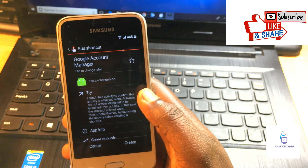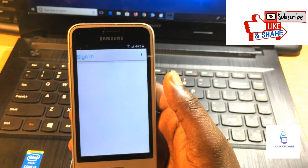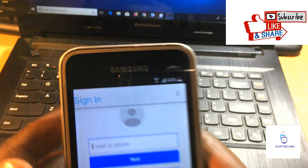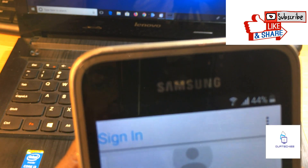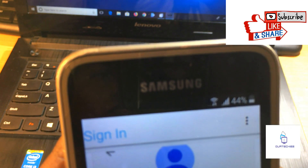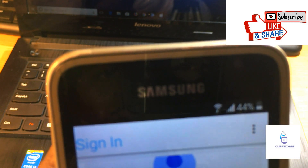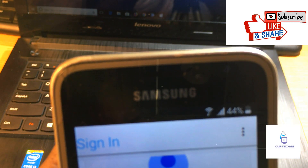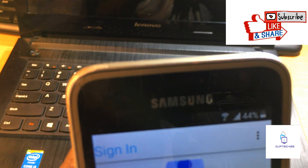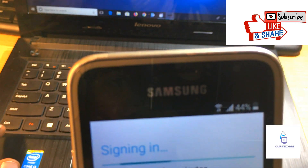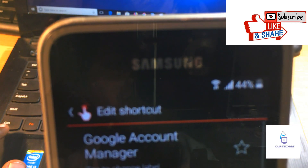Select that Google Account Manager option and try to open it with the browser sign-in. You need to sign in with your Google account email. Enter your email and then enter your password as well to complete the sign-in.